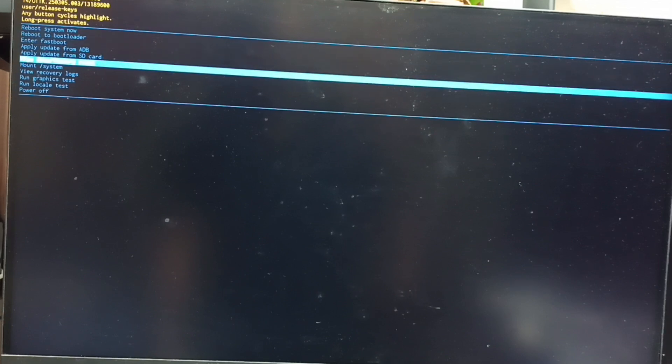Then long press the power button to confirm this selection, then release the power button. Here you can see two options: cancel and factory data reset. Again, using the power button, select factory data reset.